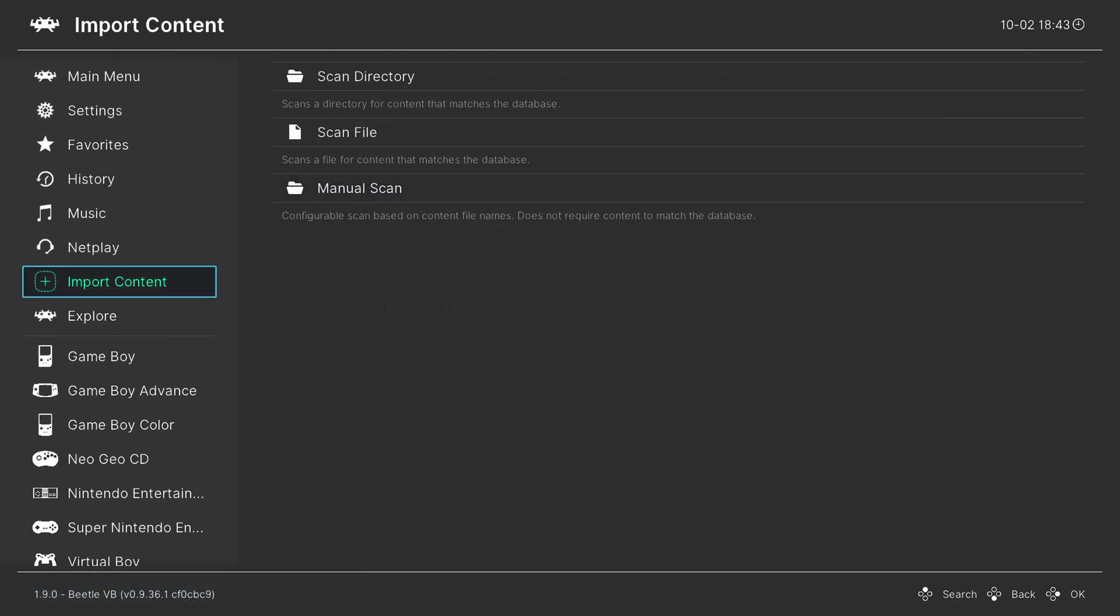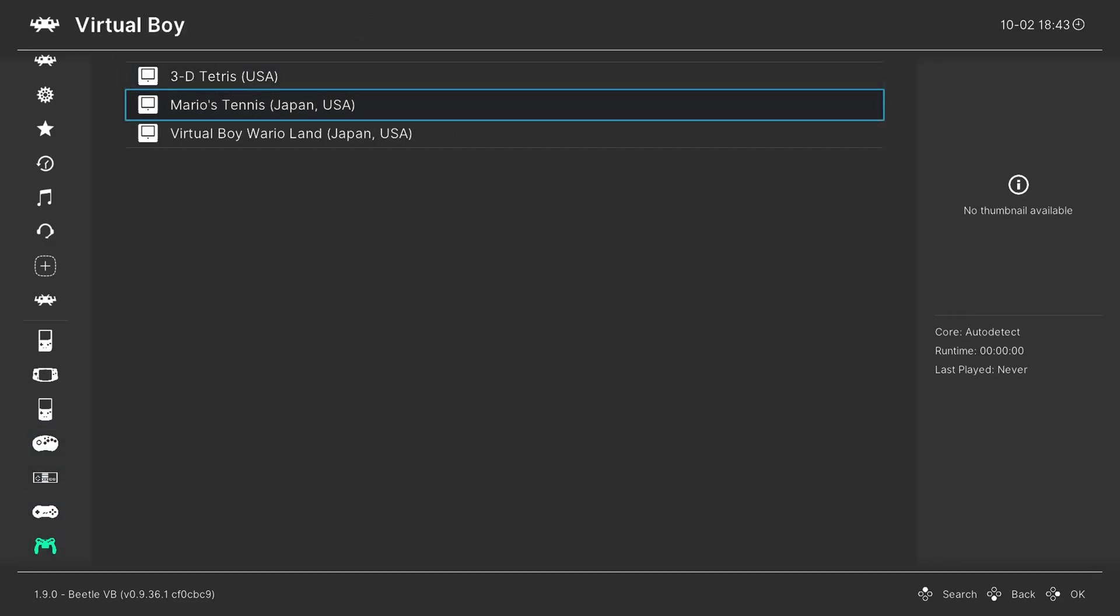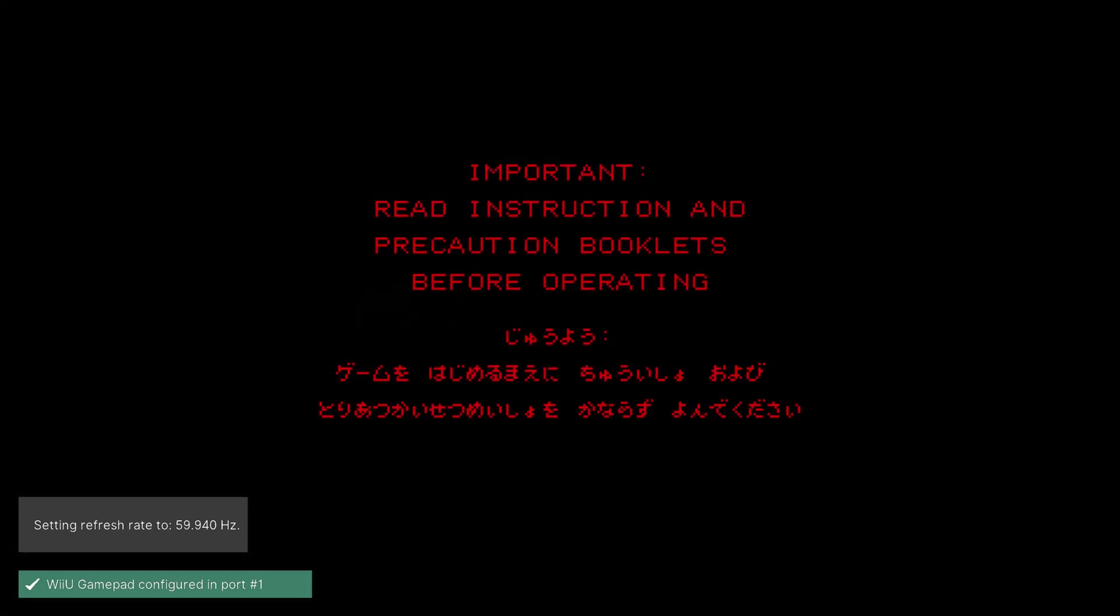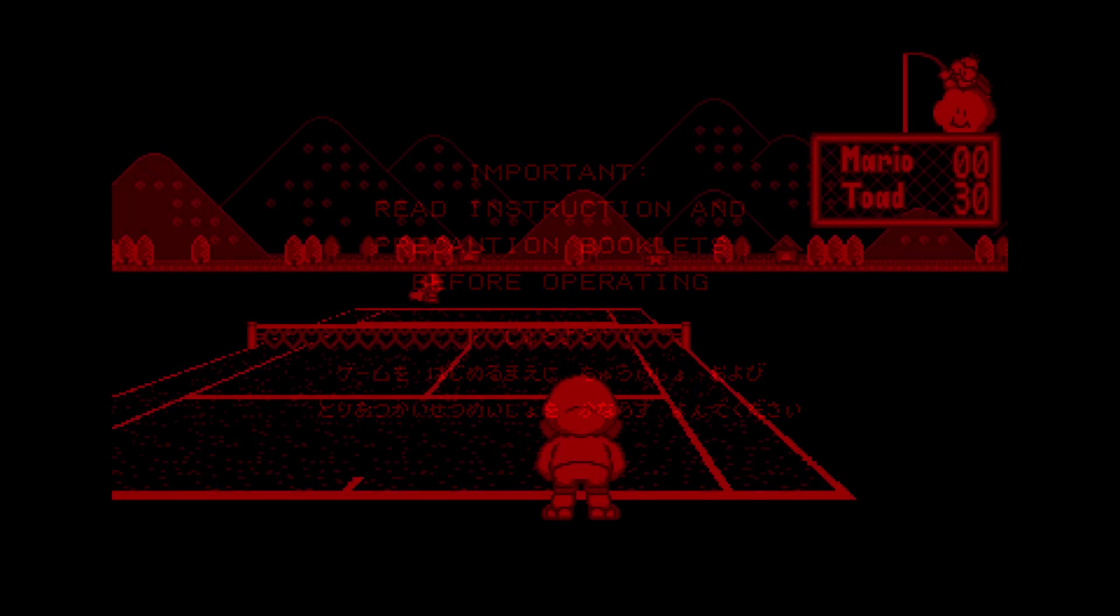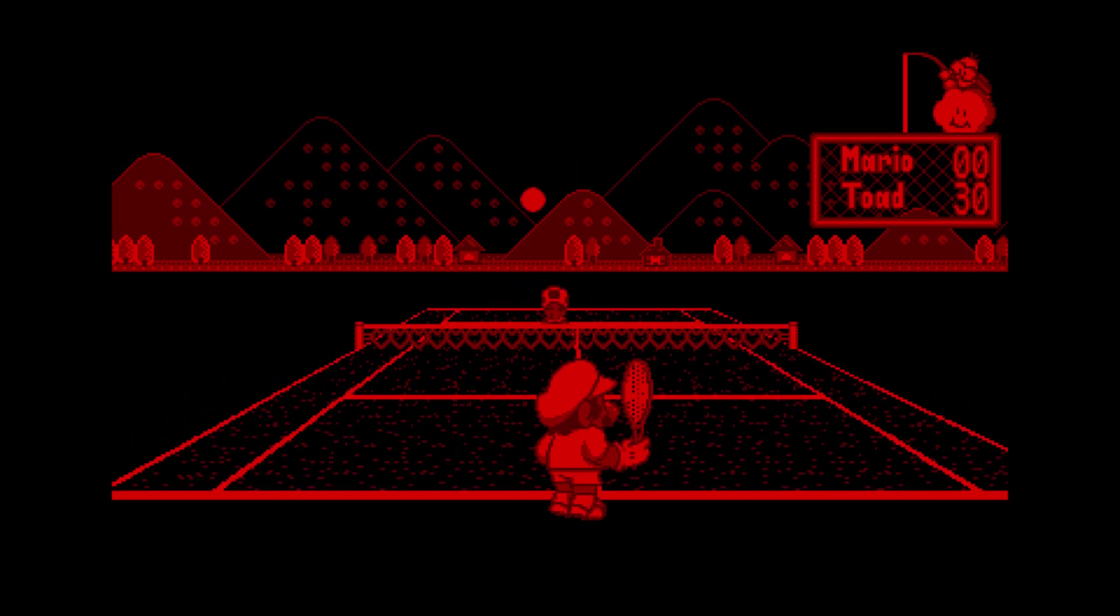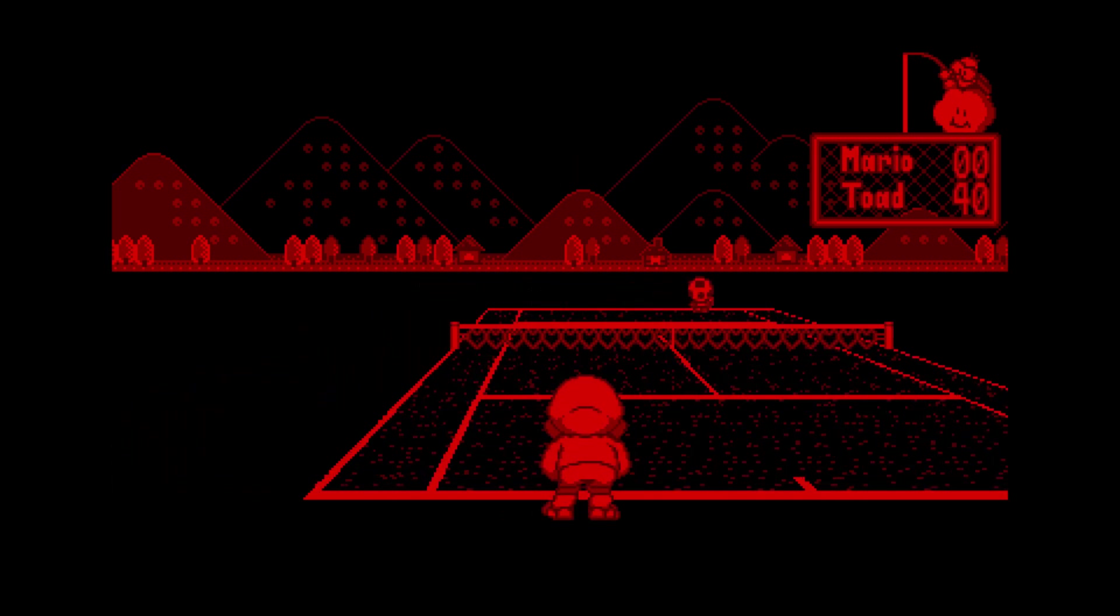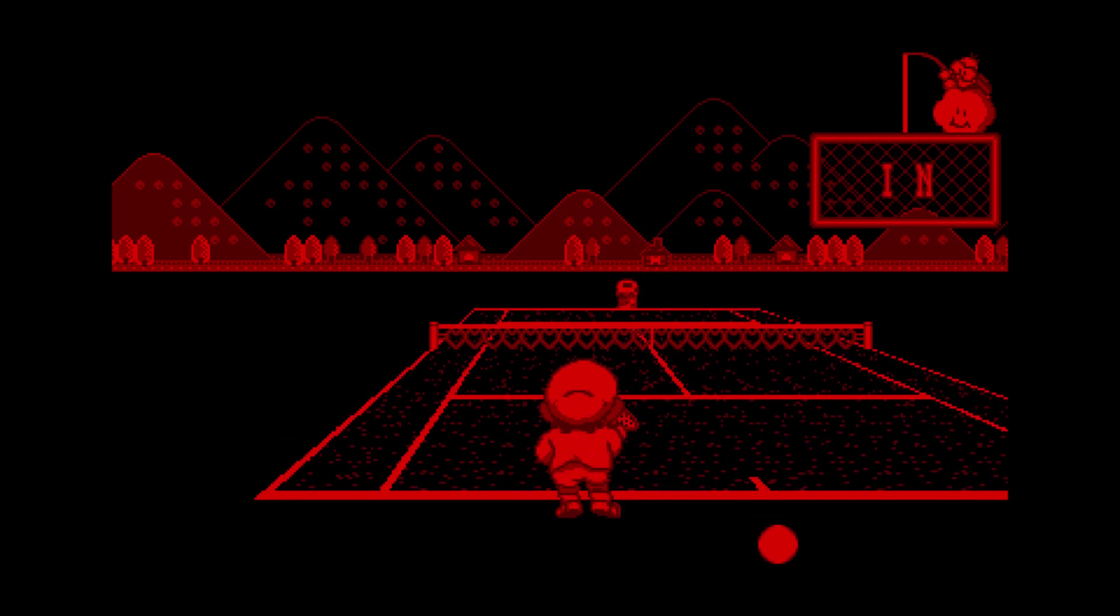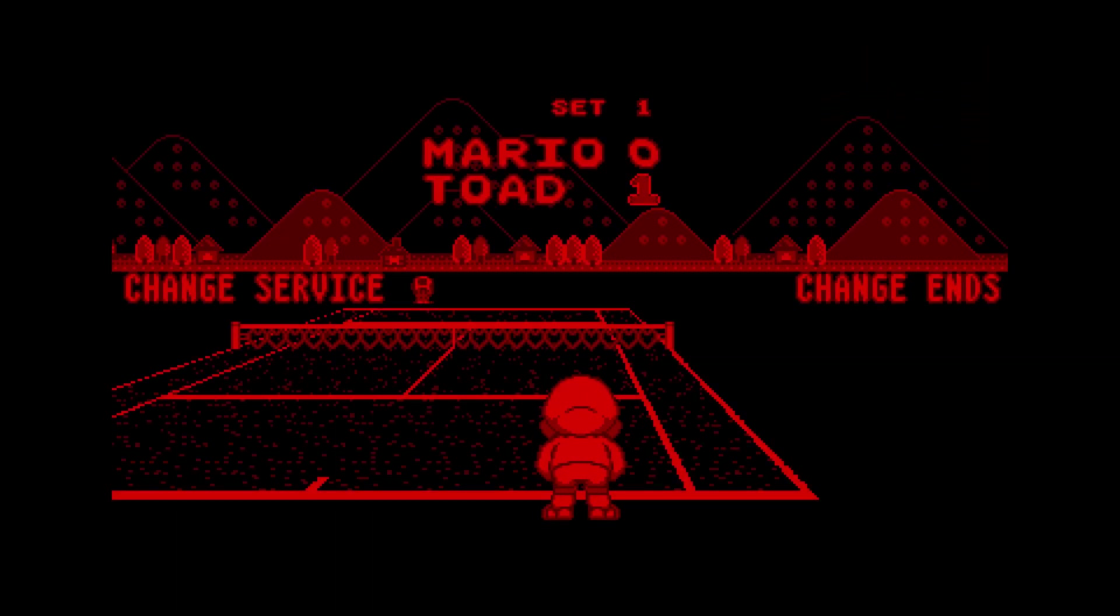And once the scan is completed, you will have a new Virtual Boy playlist entry down here on the bottom left. And from here we can go ahead and select a Virtual Boy game and tell it to run. And there we go, Virtual Boy games up and running on a Nintendo Wii U. How absurd is this? And here we go, Virtual Boy games running really well on a Nintendo Wii U. Now I have to say this is very difficult, just because it is expecting a 3D display, and there isn't one on the Wii U.